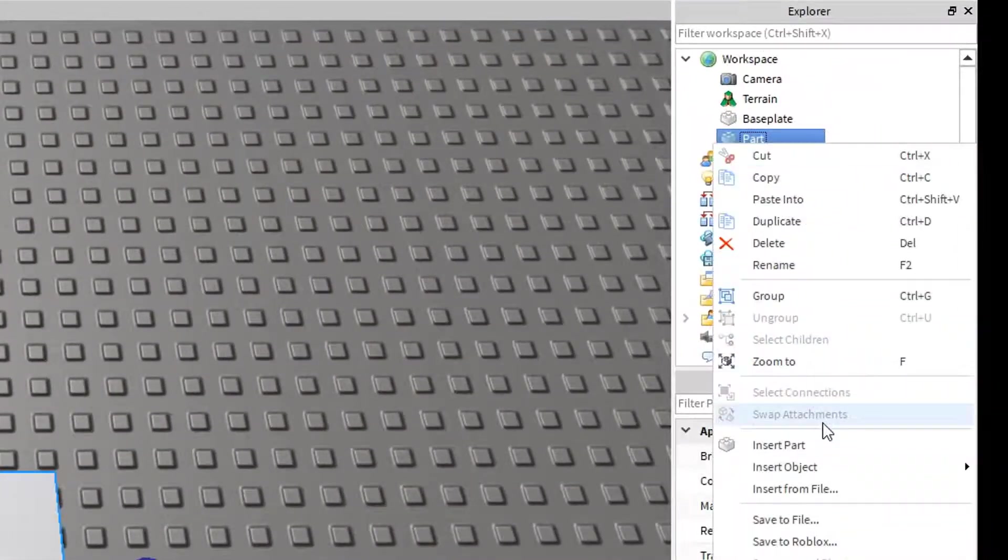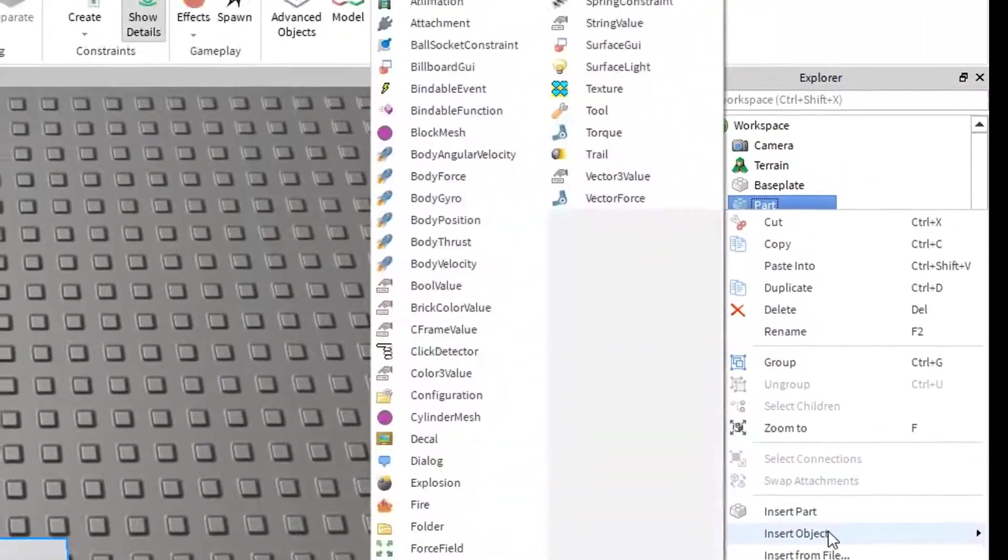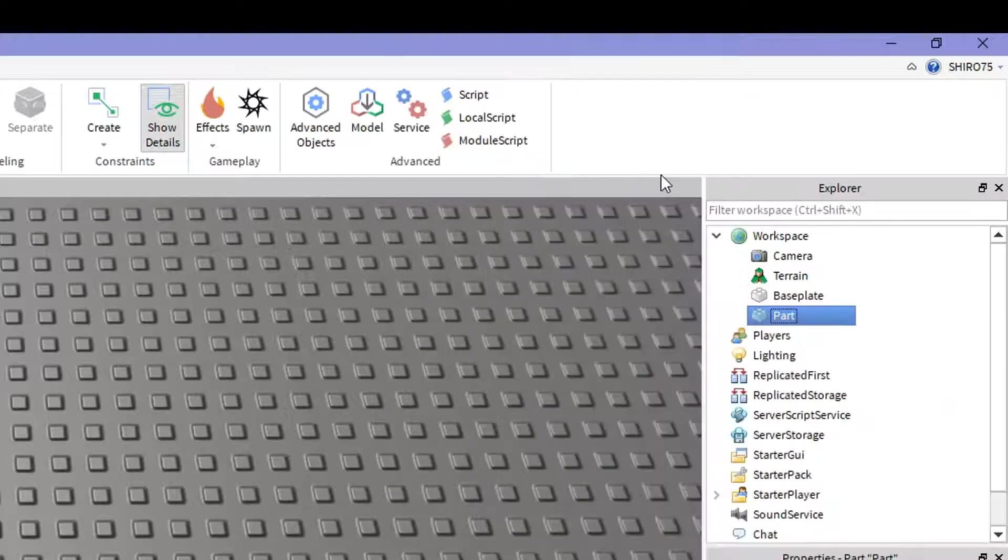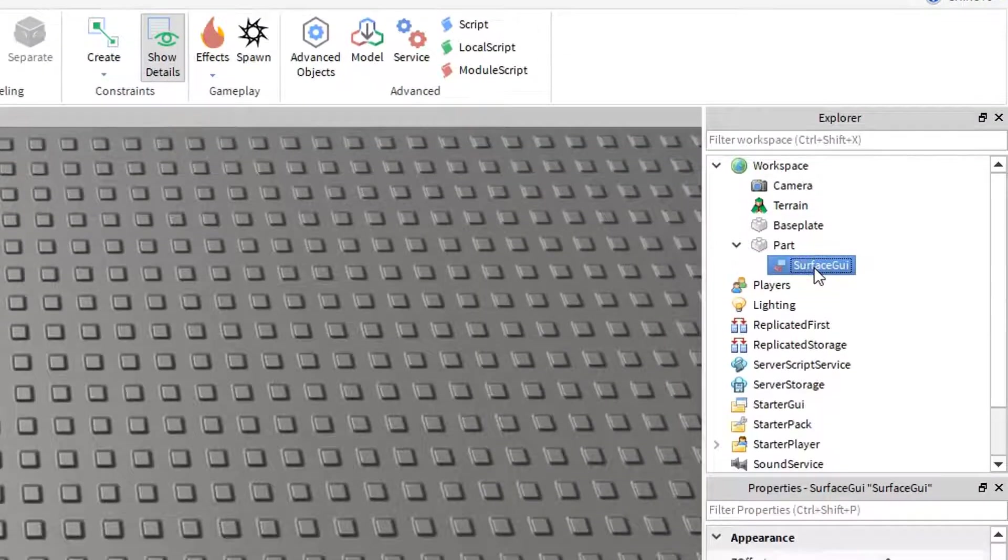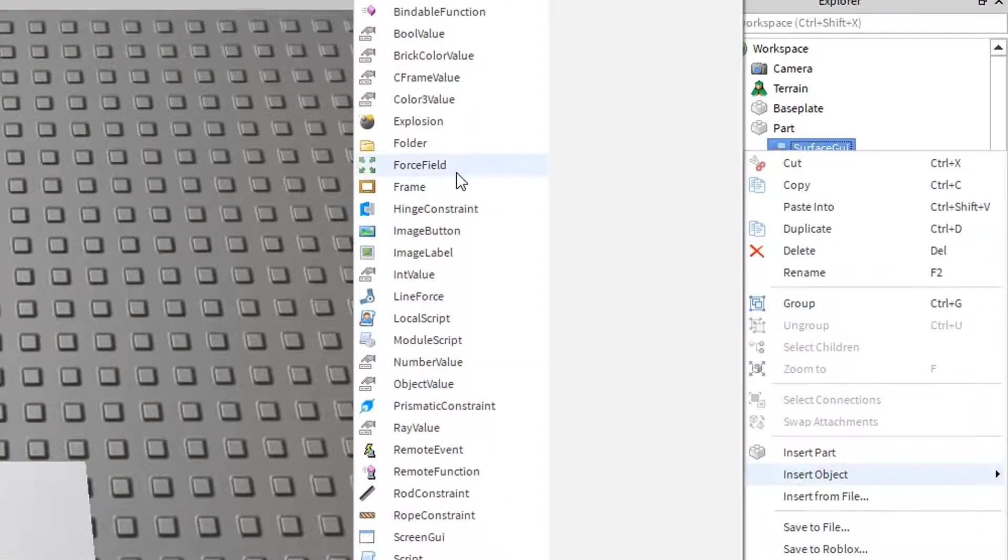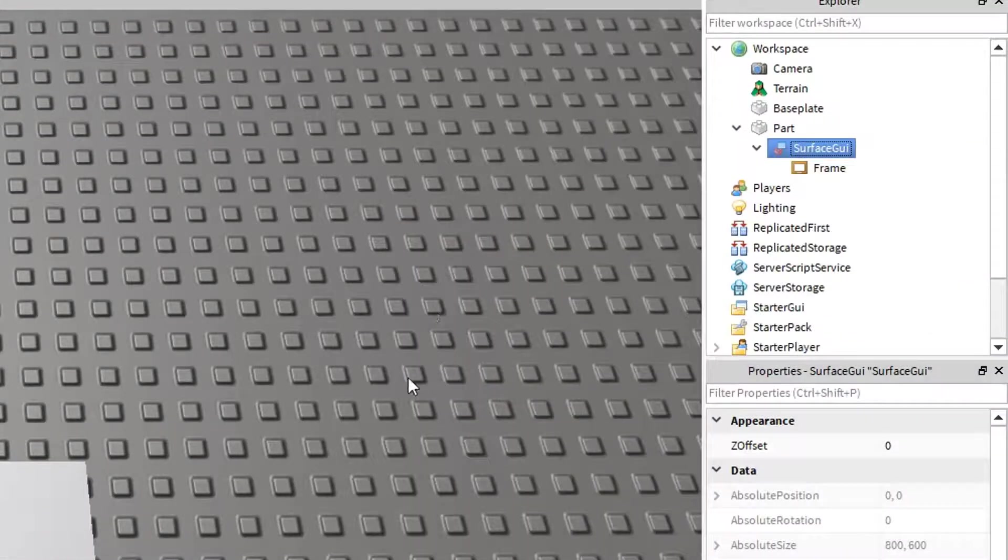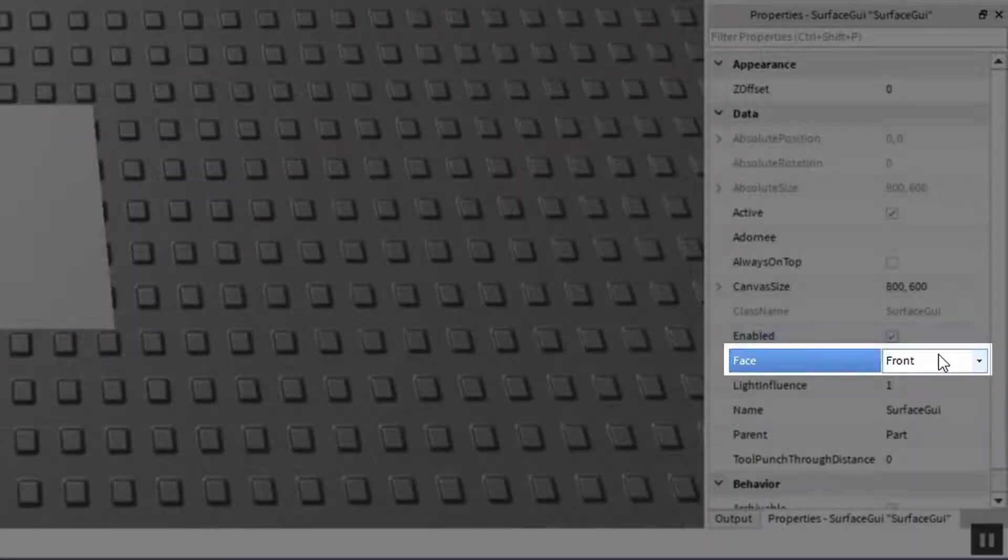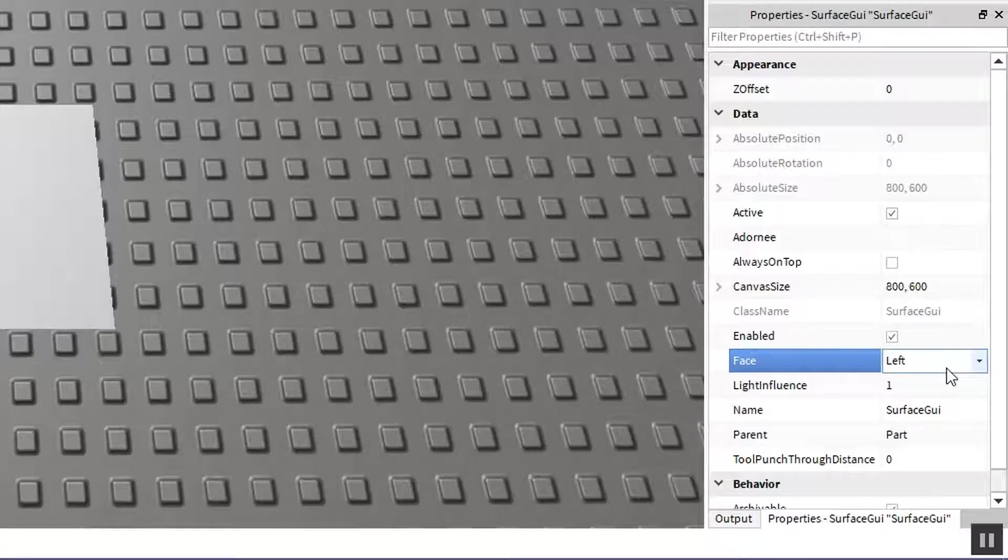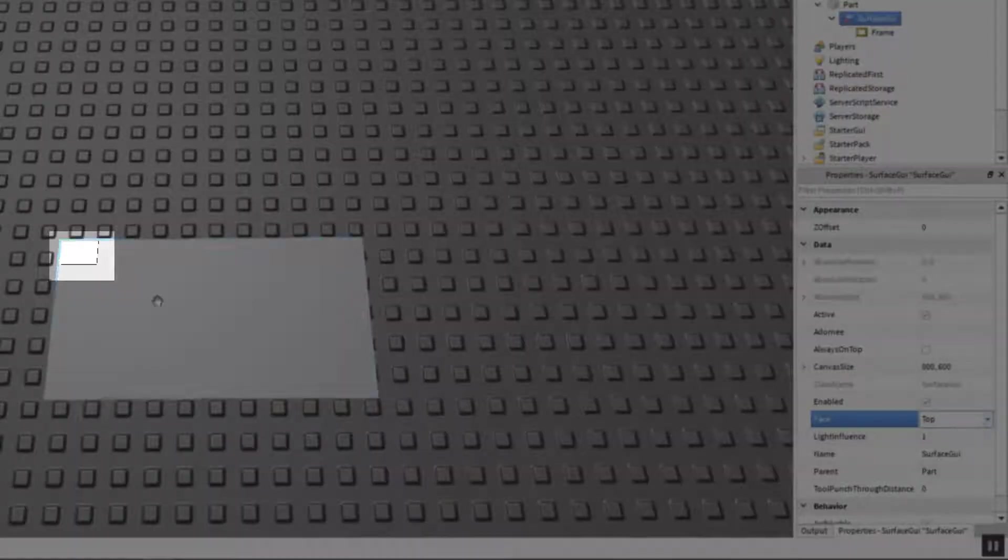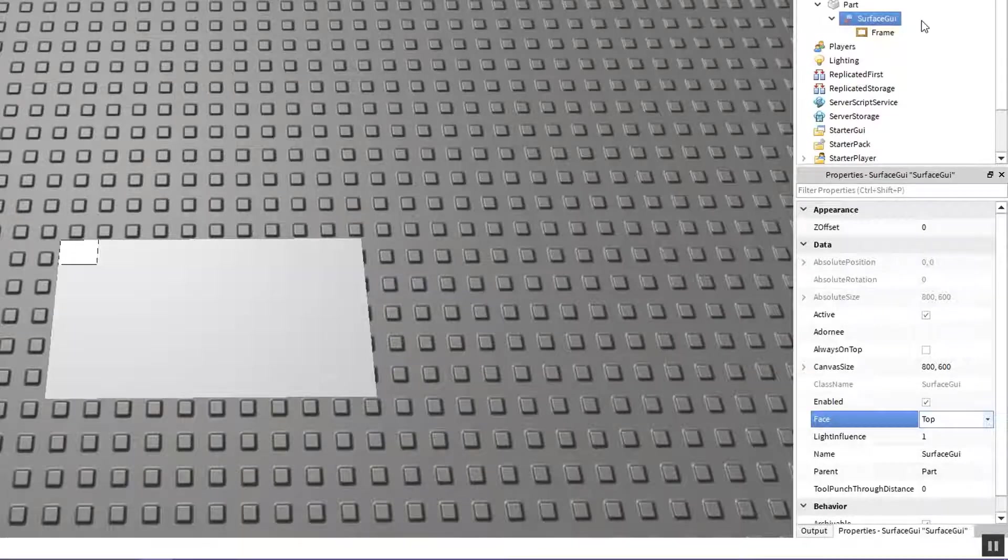Afterwards select the part and insert object, select a surface GUI, and inside that surface GUI also insert a frame. Now you might not notice the frame at first until you change the surface GUI's face property, so keep changing that face property until you see a white rectangle on that part.